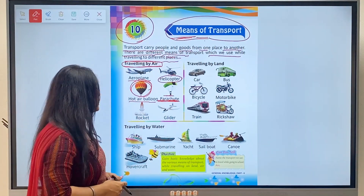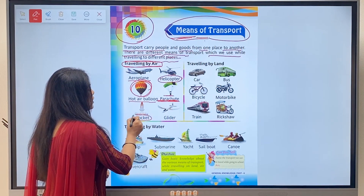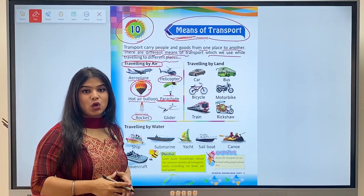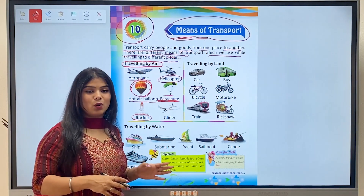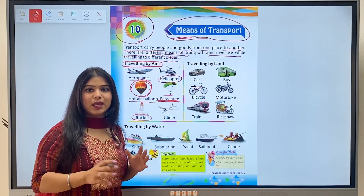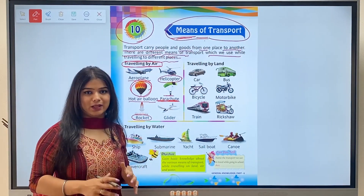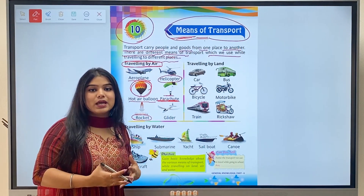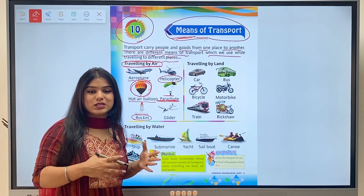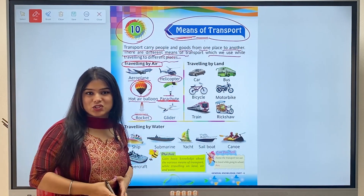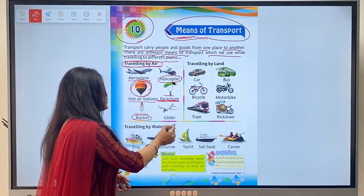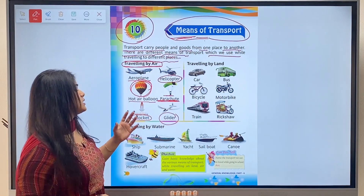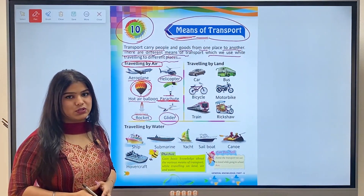So parachute is also a means of transport. Next is rocket. Astronauts who go to space do not go by airplane but with the help of a rocket. Rocket is a special spacecraft with the help of which astronauts can specifically reach space. Next is glider - a glider is a means of transport that looks like a plane and flies in the air.